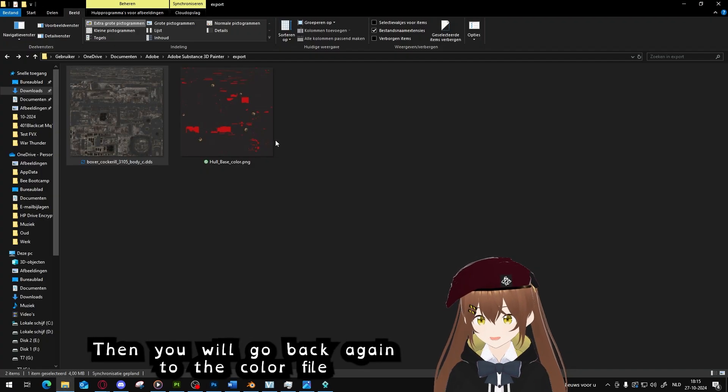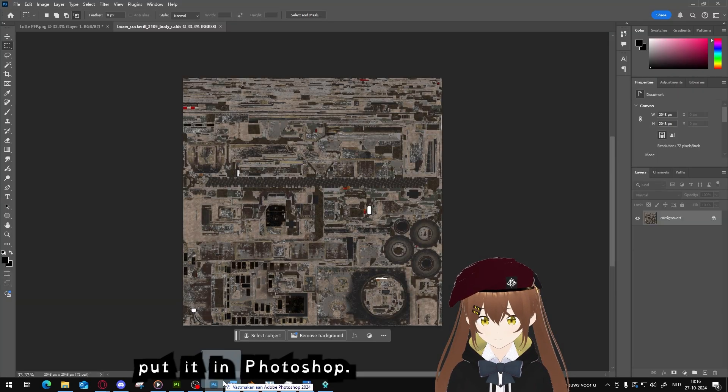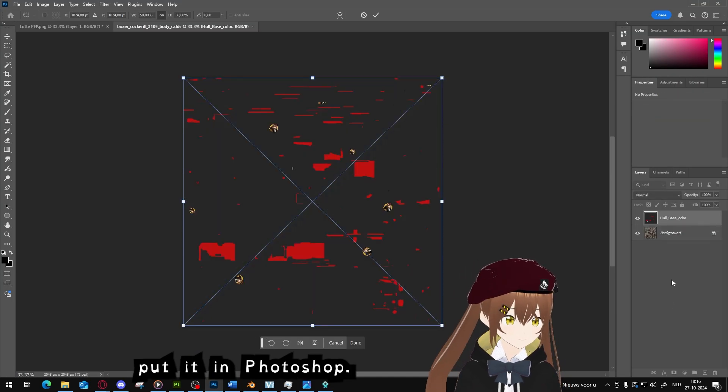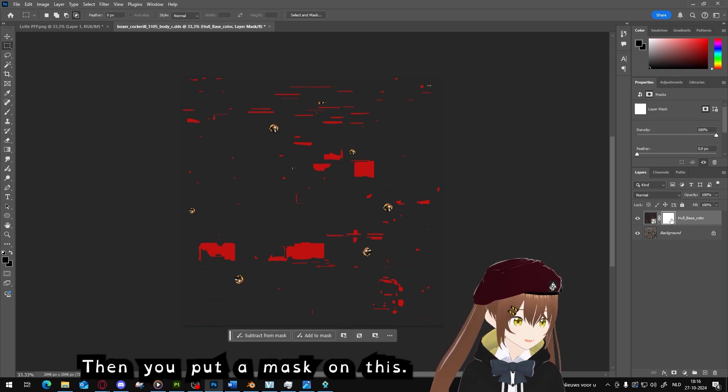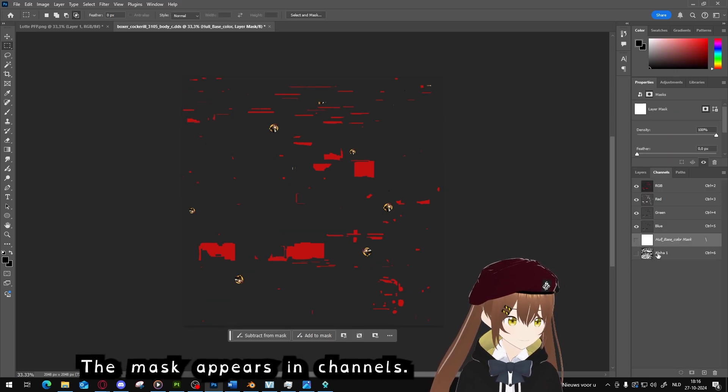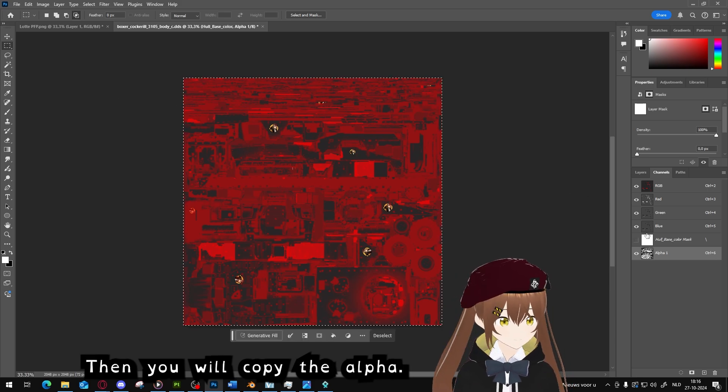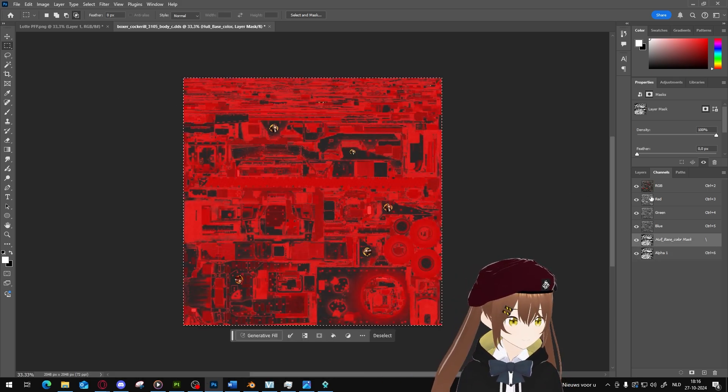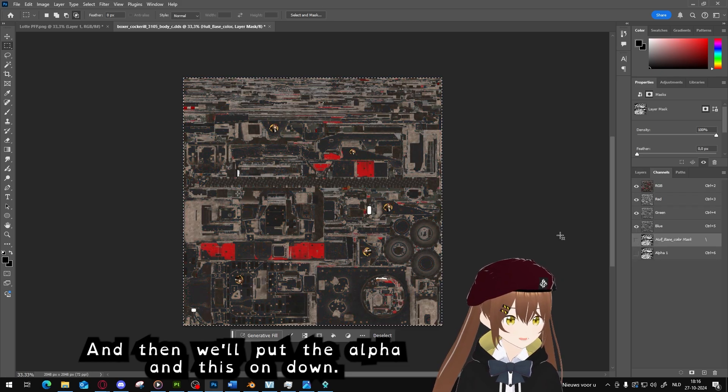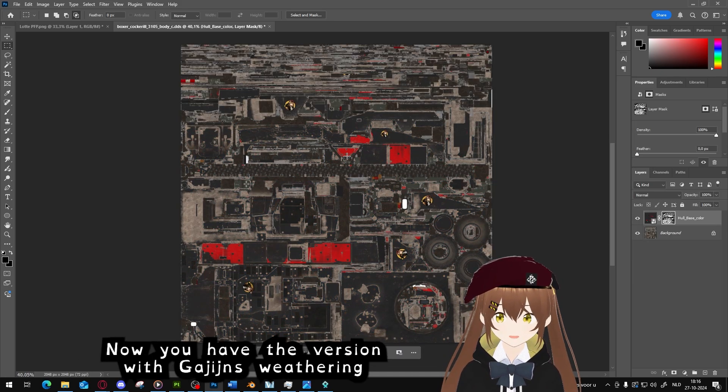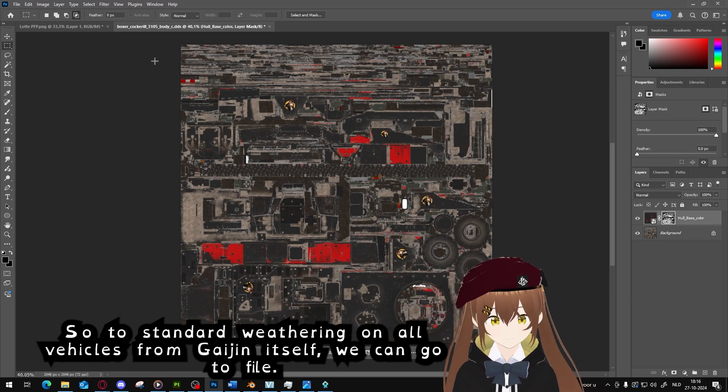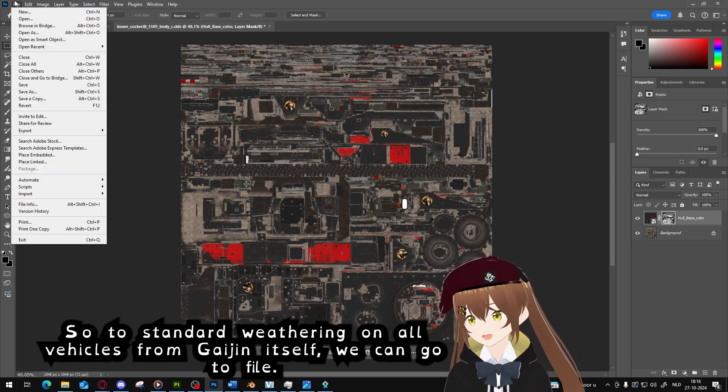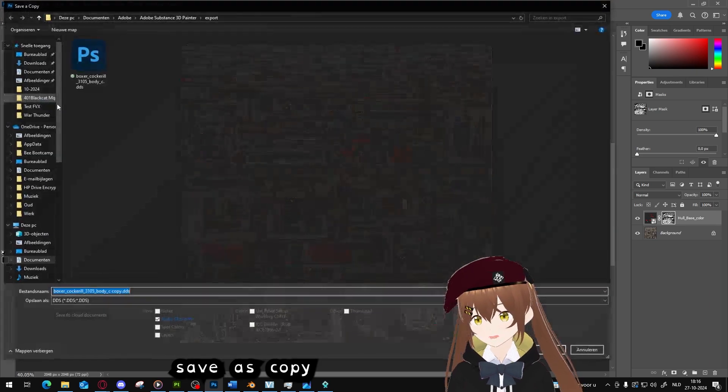Then you will go back and get the older color file and put it in Photoshop. Then you will put a mask on this. The mask will appear in channels. Then you will copy the alpha and then we will put the alpha in this one. Now you have the version with Gaijin's weathering, so the standard weathering on all vehicles from Gaijin itself. You can go to File, Save As, Copy.